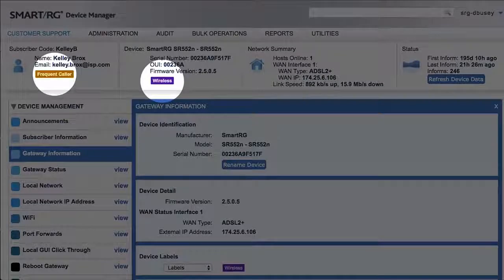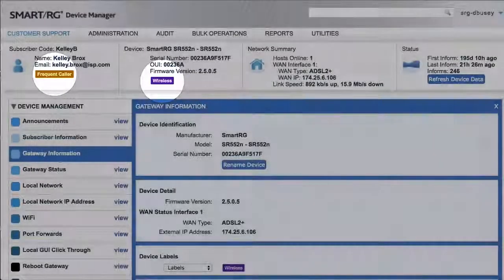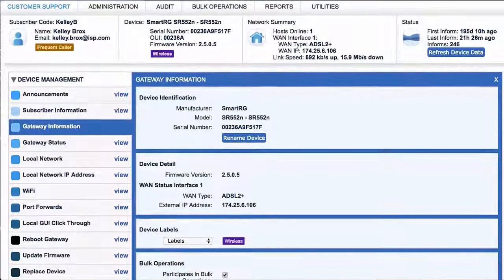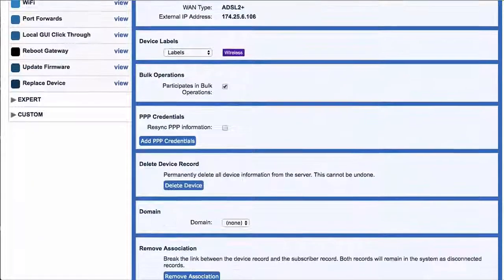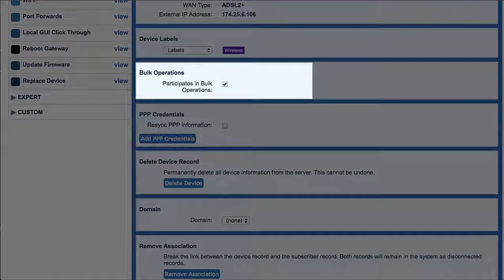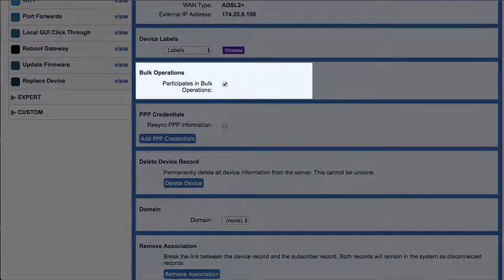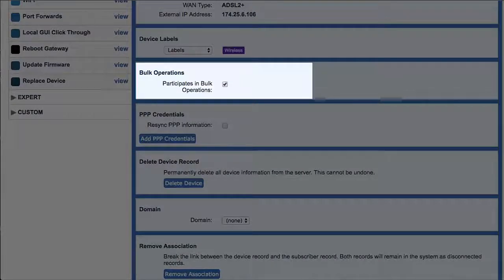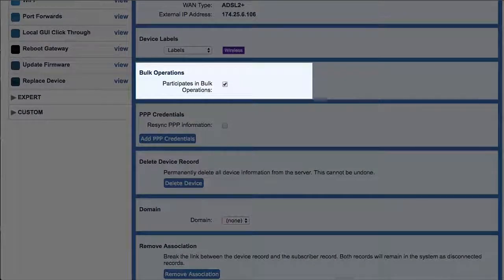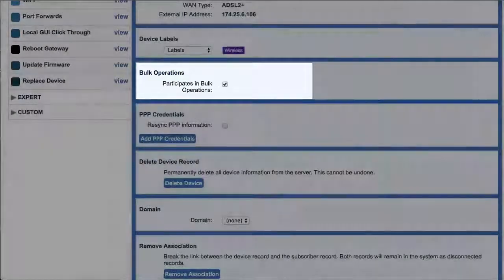Bulk operations are also discussed in detail in another tutorial. Excluding a particular device from bulk operations is possible, however the need for this is rare. This box is usually left checked.